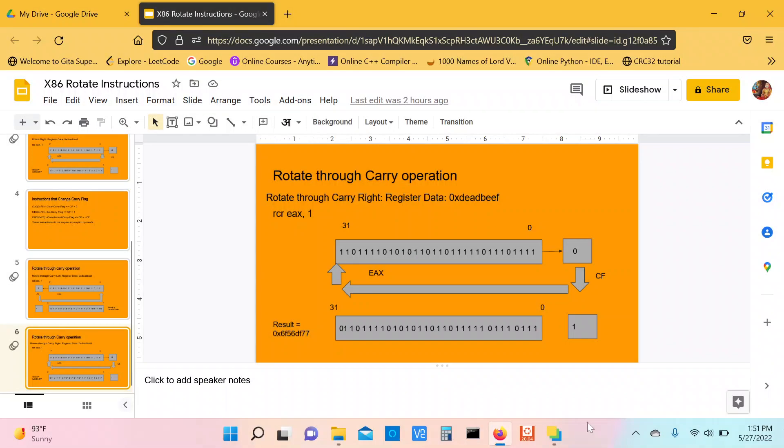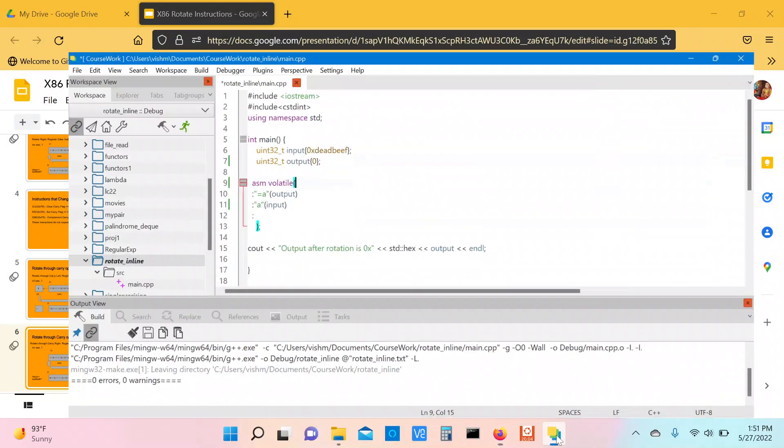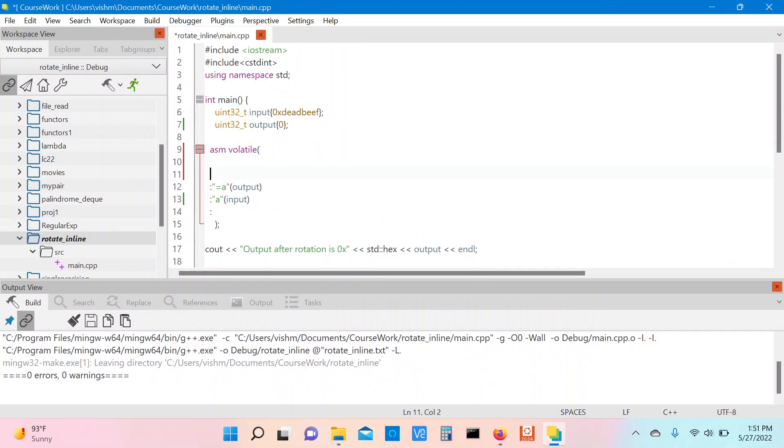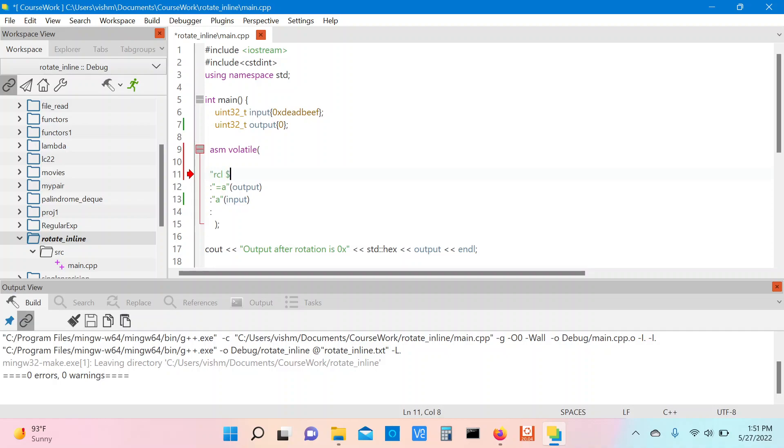Let's go to the IDE now and see these examples in action. The first example we are going to do is the RCL instruction, and the immediate operand that we are going to specify is one which signifies a rotate count of one.